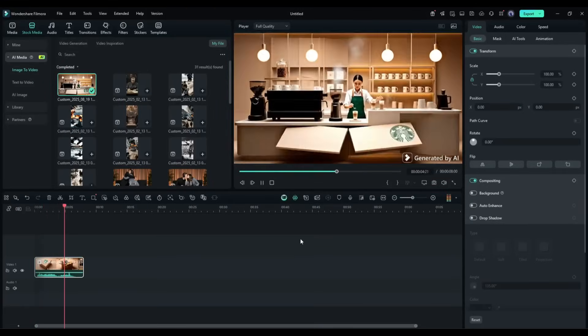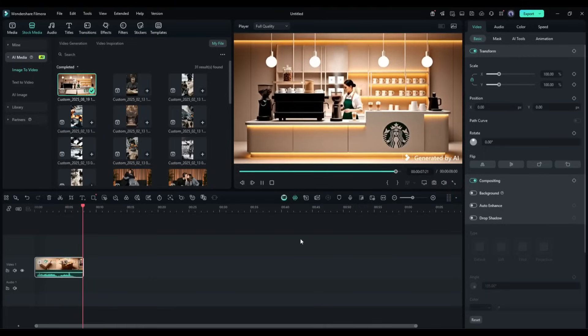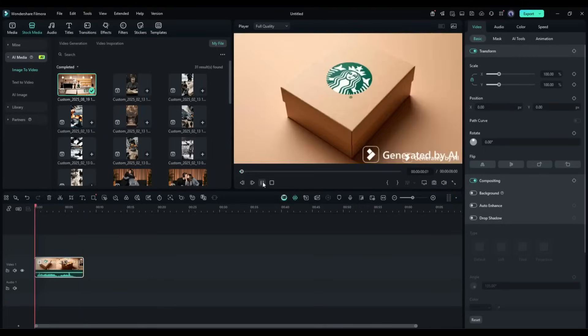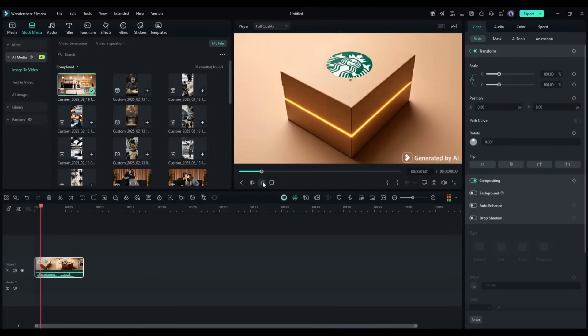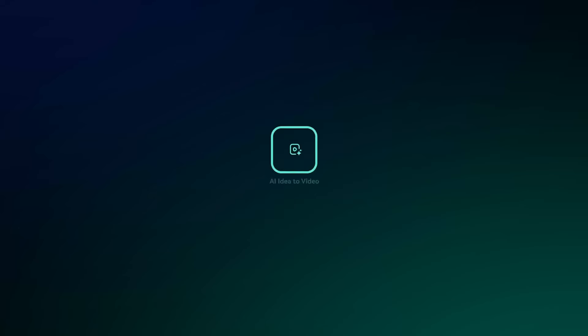So now, in this method, you can turn any image into a million dollar box burst reveal commercial video with Filmora and VO3. Now let's talk about something that's completely revolutionizing how we approach video creation. AI idea to video.